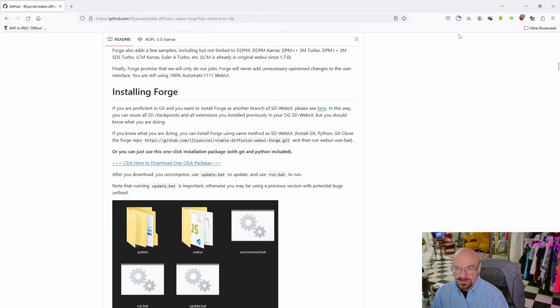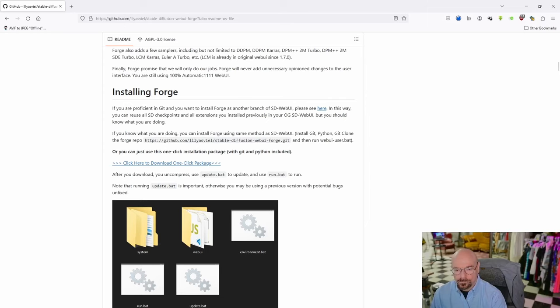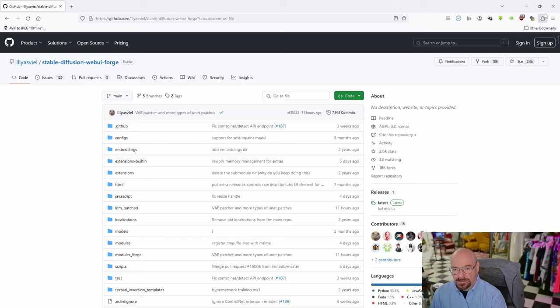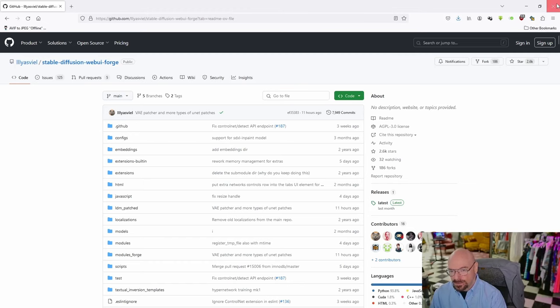This is a somewhat large file so it'll take a bit to download. And the file has just about completed. There it is, we're done. Go ahead and close out of this.